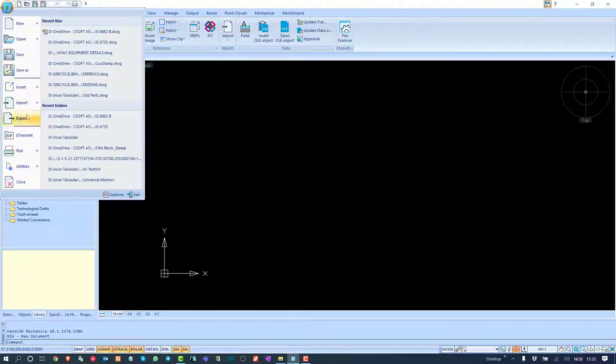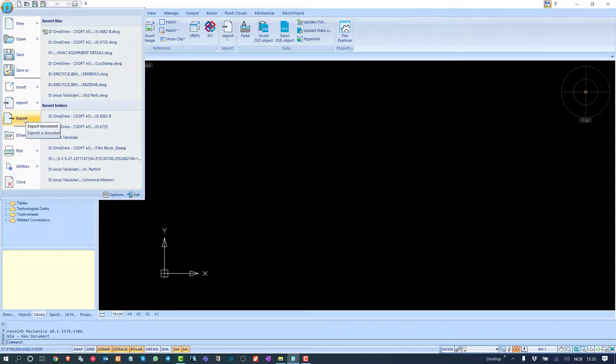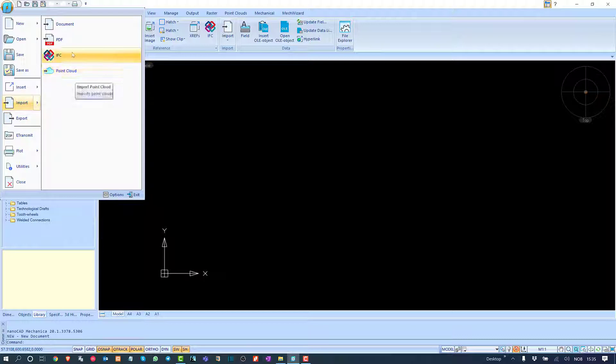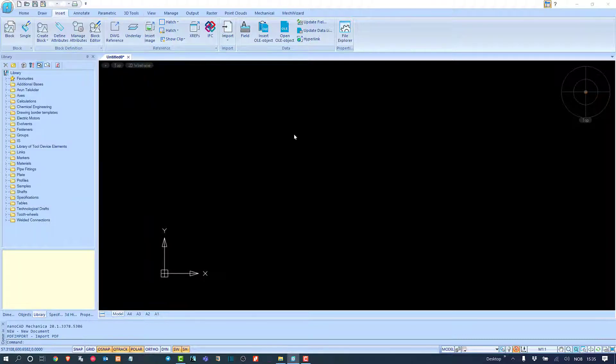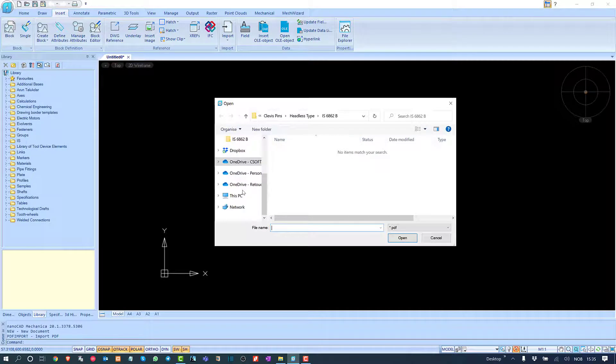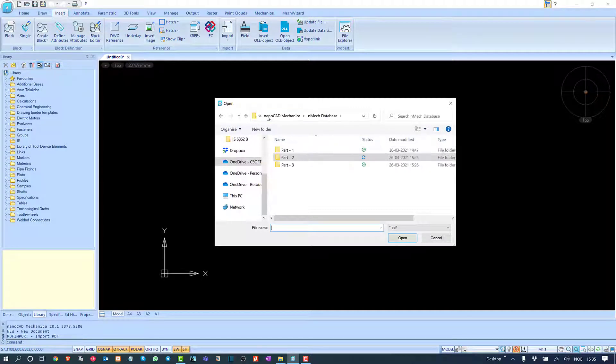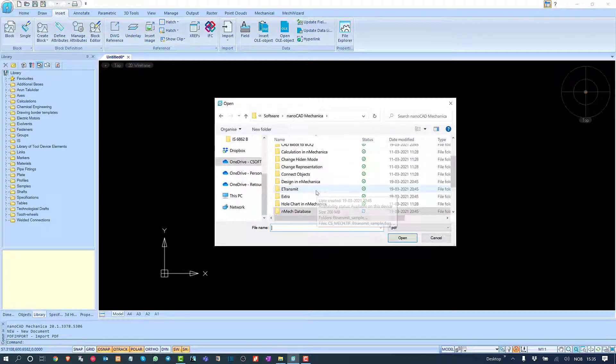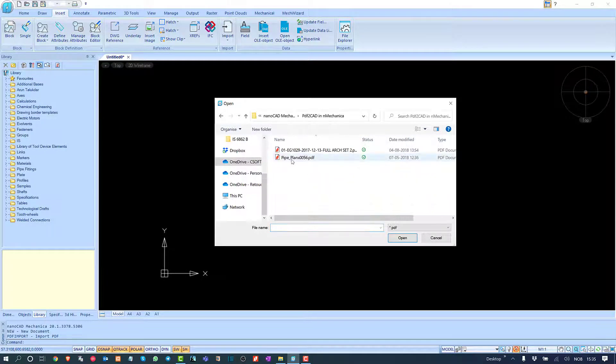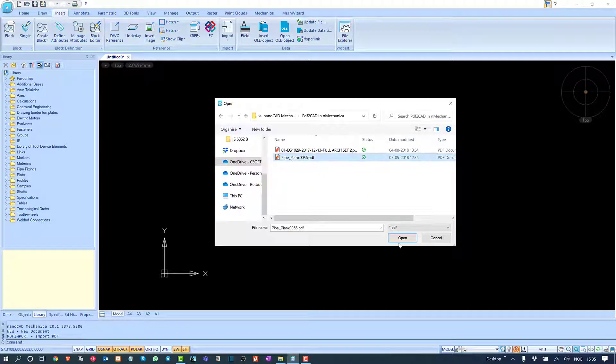The other way, and the smartest way I would say, is to go to Import, then select PDF, and browse the path. I'll go to Mechanica and select this one.